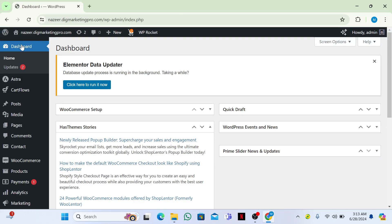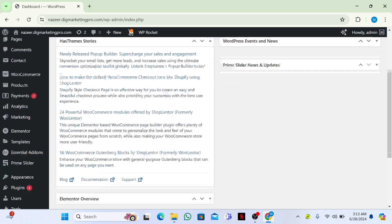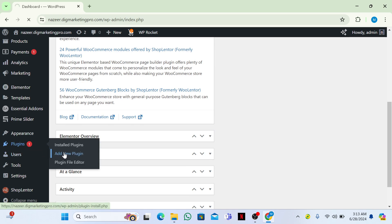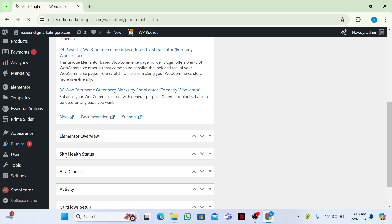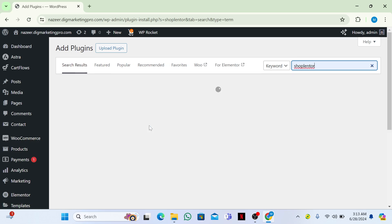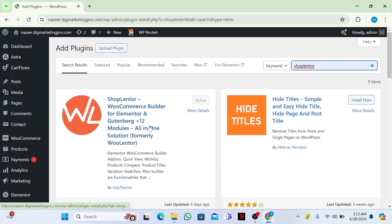Welcome back! Today I'm going to show you how to customize your product category pages for WooCommerce using Elementor. Go to your dashboard, then go to Plugins, click on Add New Plugin, and search for the ShopLand plugin. Make sure you have it installed and activated.